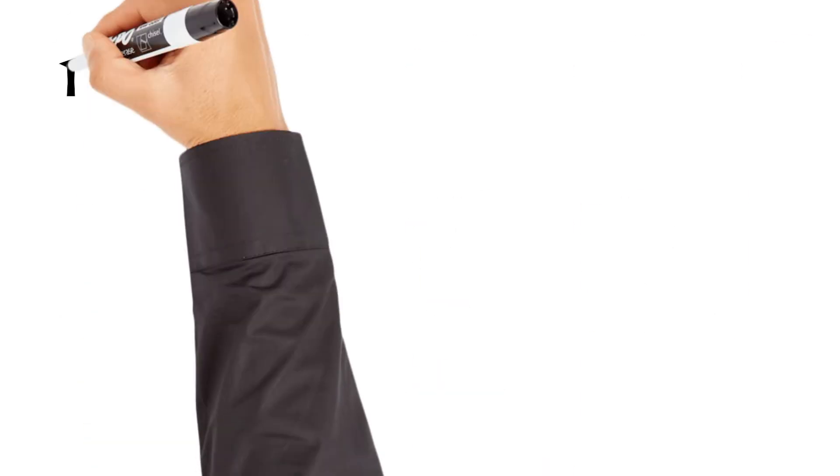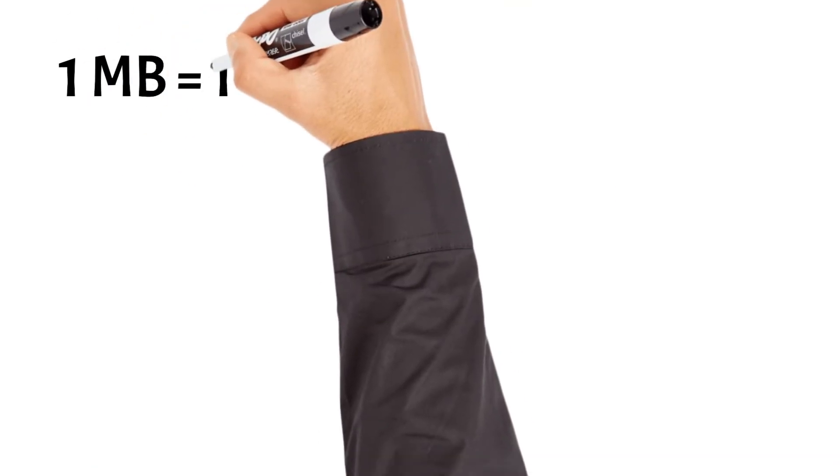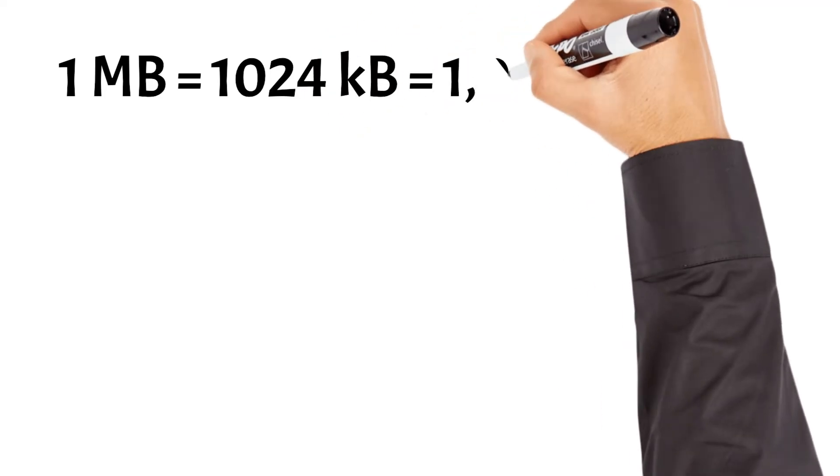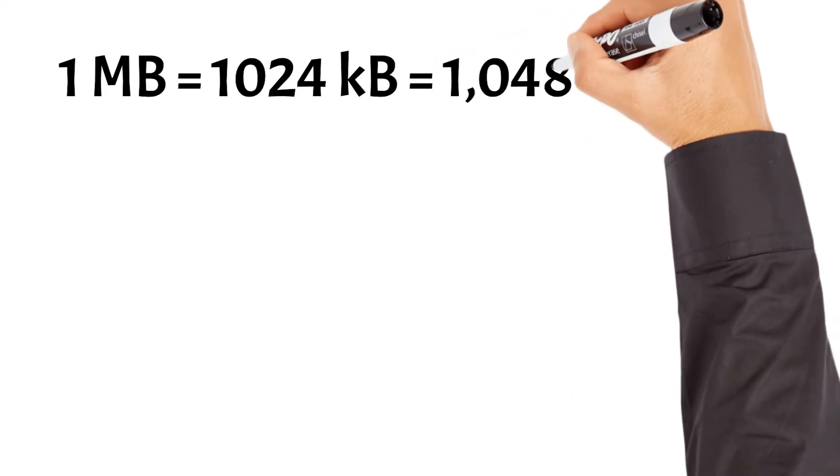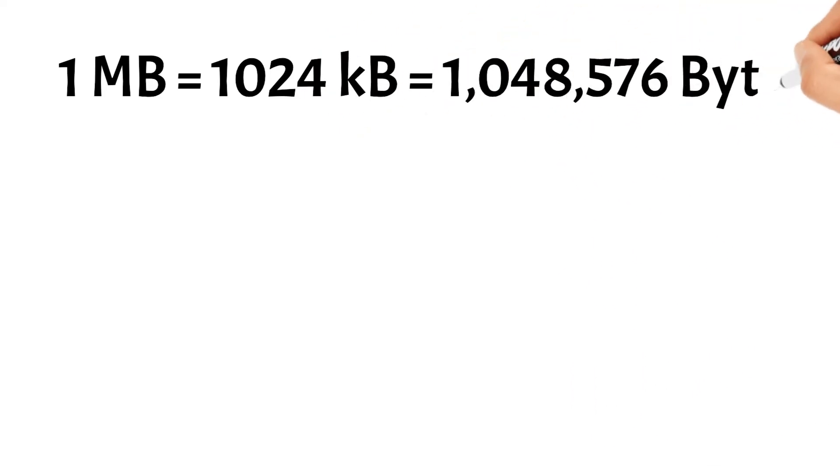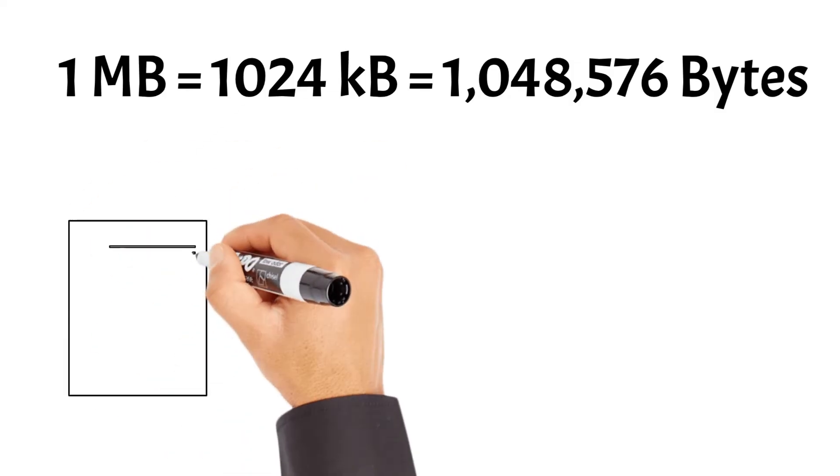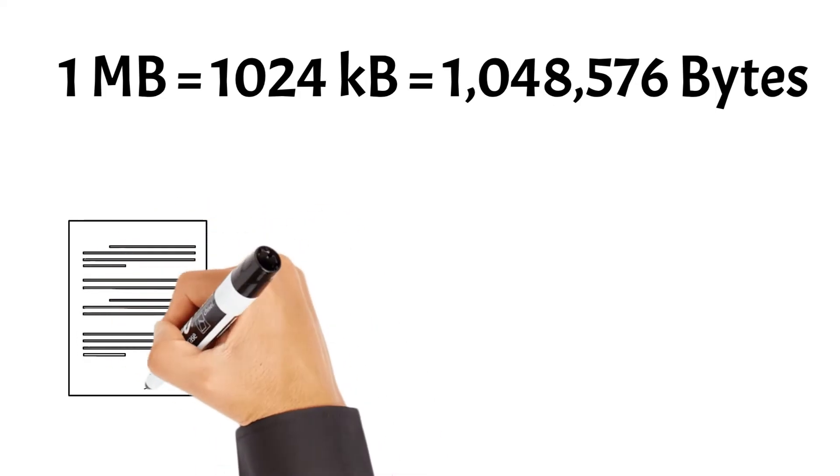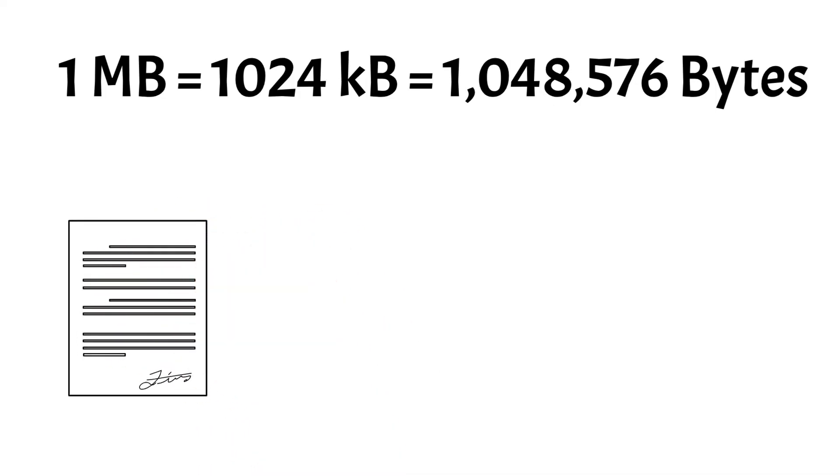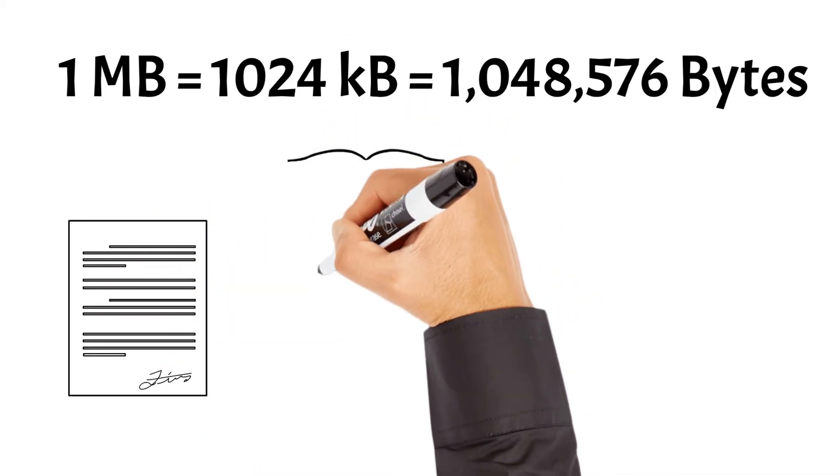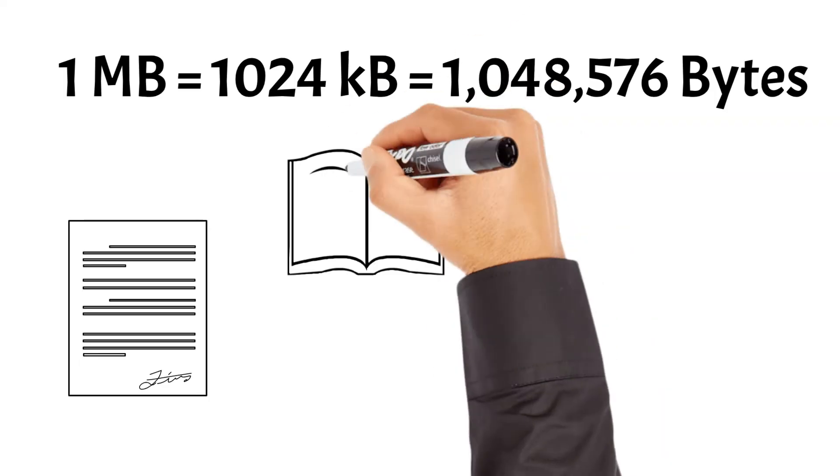The next one is a megabyte. A megabyte, consisting of 1,024 kilobytes or 1,048,576 bytes, provides a significantly larger storage capacity compared to a kilobyte. With a megabyte, one can save a plethora of text documents, including essays, articles, or even a short novel.